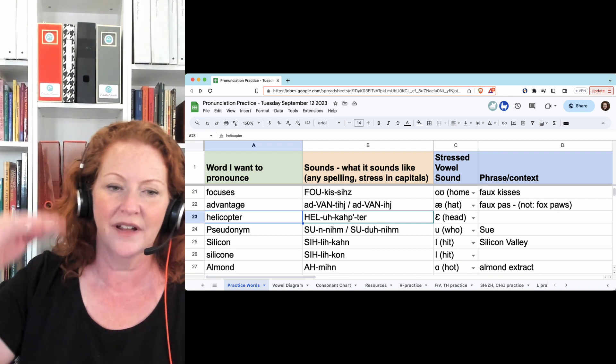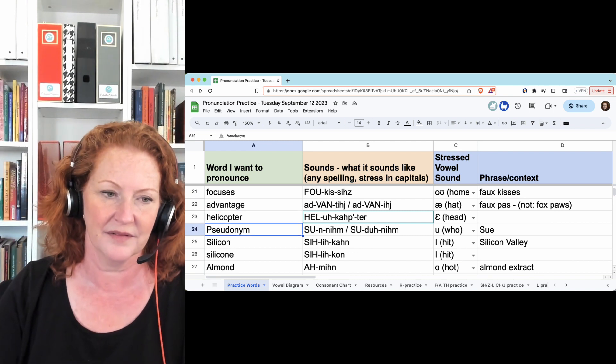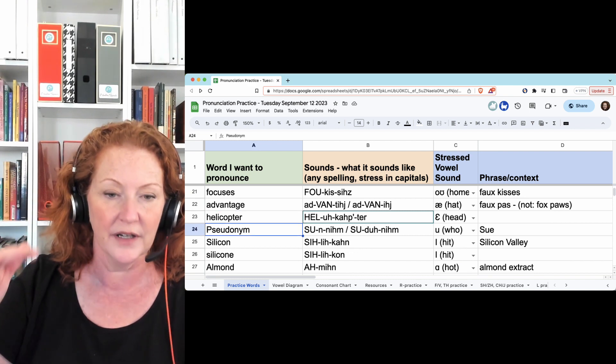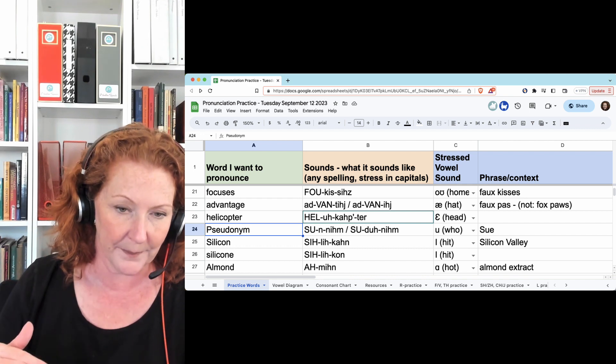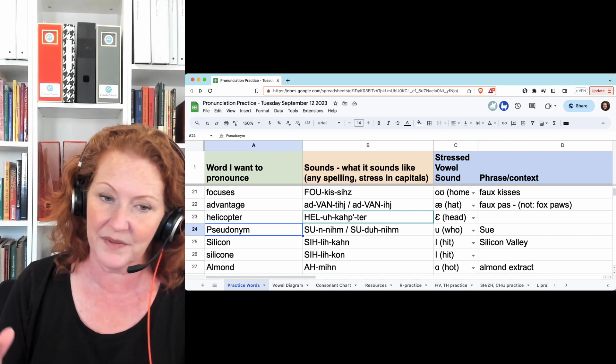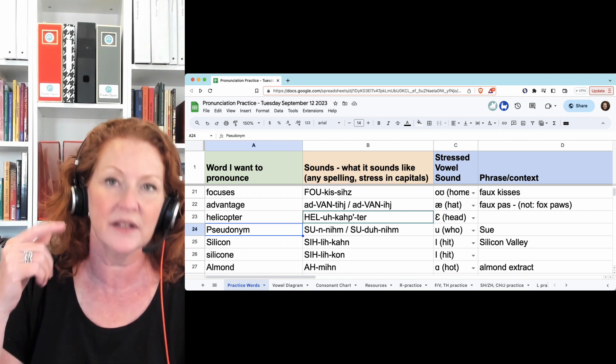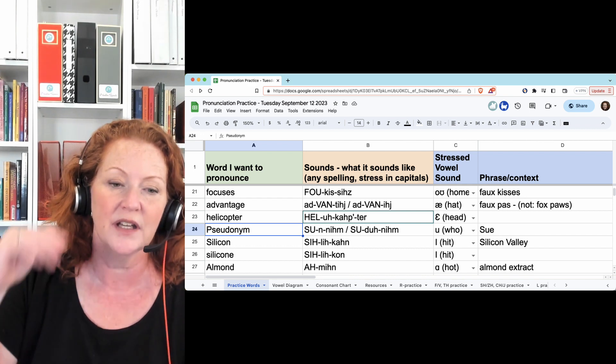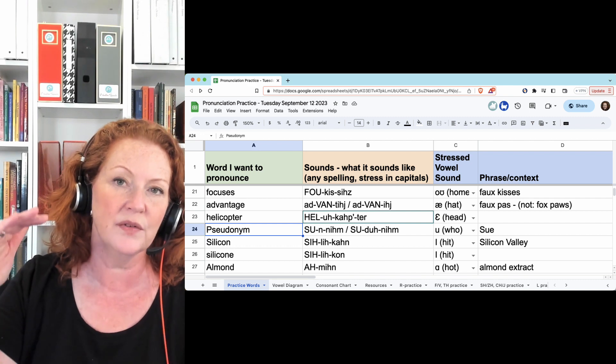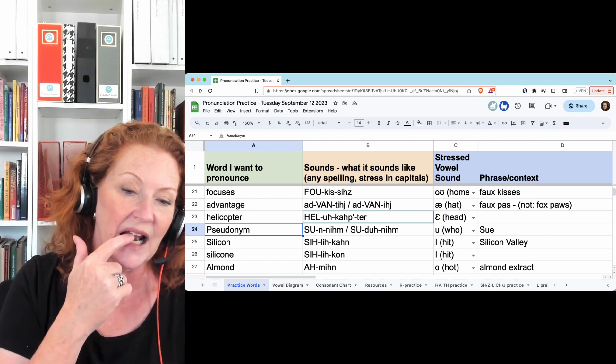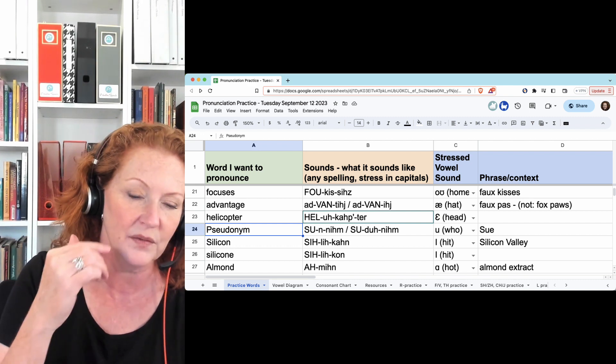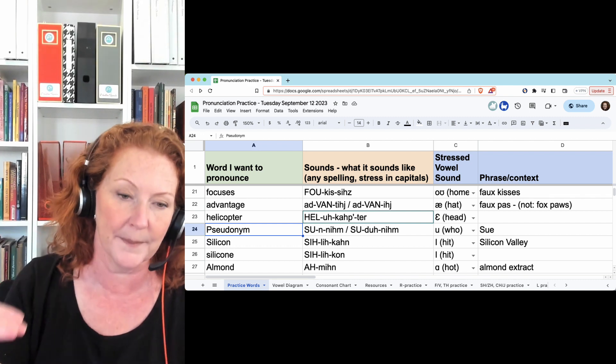Helicopter, helicopter. Pseudonym - you can say the D, or skip the D and make the N noise. Pseudonym, pseudonym. Immediately go to the N and make a N noise. Pseudonym.